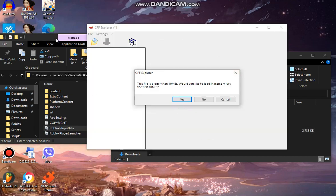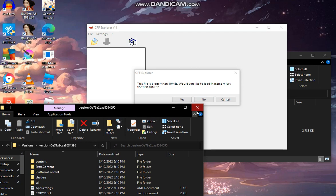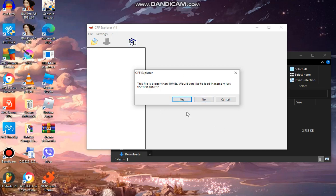So once you do that, you're going to get a message. It's going to be saying this file is bigger than 40 megabytes. Now we're going to click no because it's only going to load in 40 MB of code. Now if you click yes, then it's not going to show anything. You're just going to screw up the process.